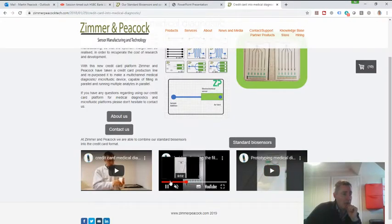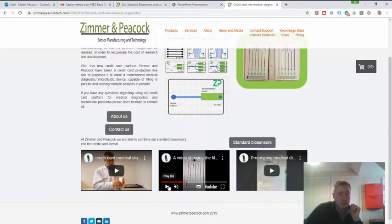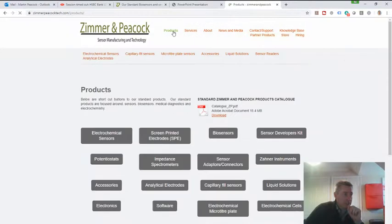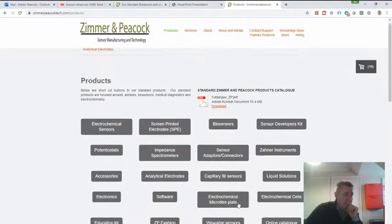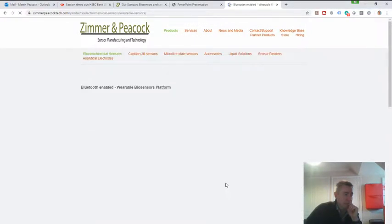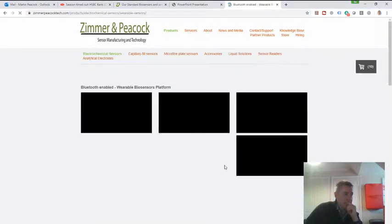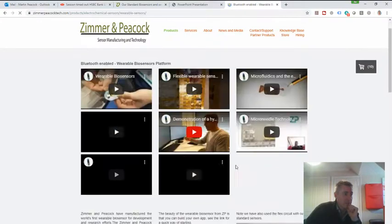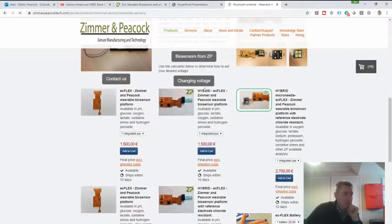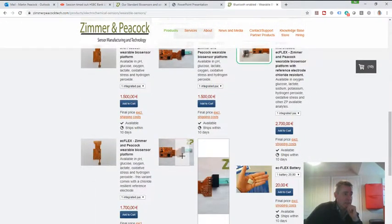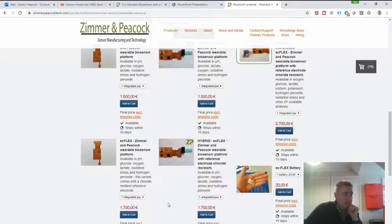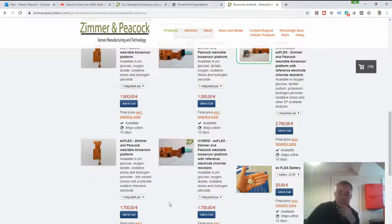So if you're looking to do sweat analysis and you want a quick start and you want to minimize cost, then go to products, go to wearable sensors. I think the hybrid is a good way of starting this, hybrid easy flex. And my suggestion is then getting the glucose, the lactate, pH, sodium, potassium, whatever from the biosensors part of the website.